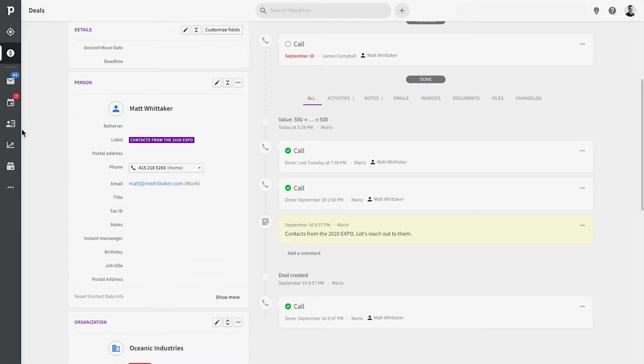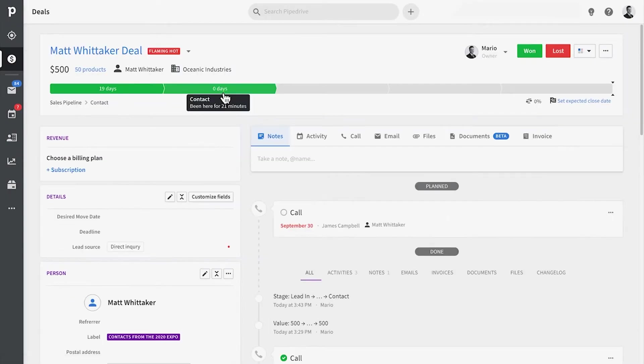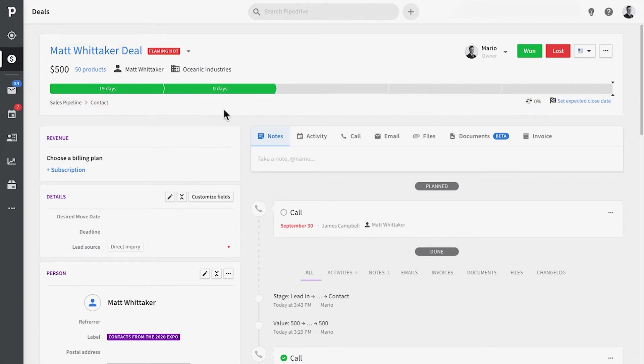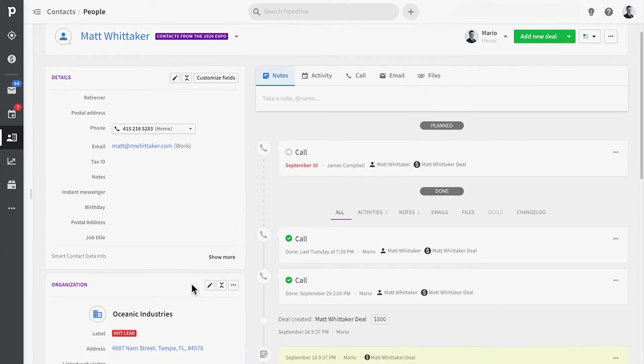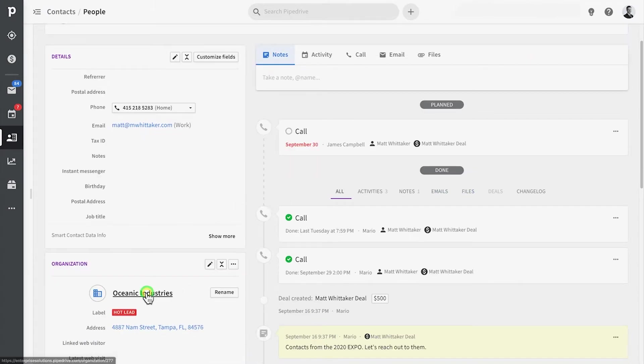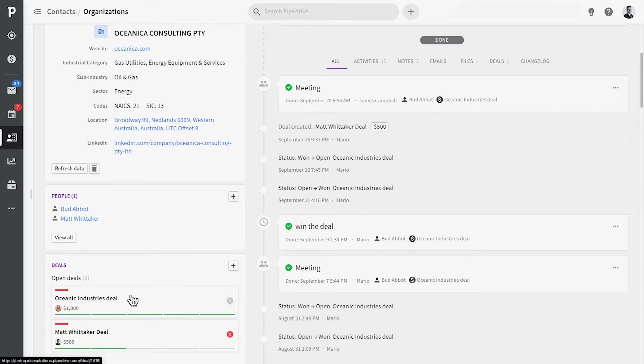But long story short, deals are very temporary in nature because you can have multiple deals open for the same contacts at the same time, whereas contacts have long-term information about the individual people and organizations.